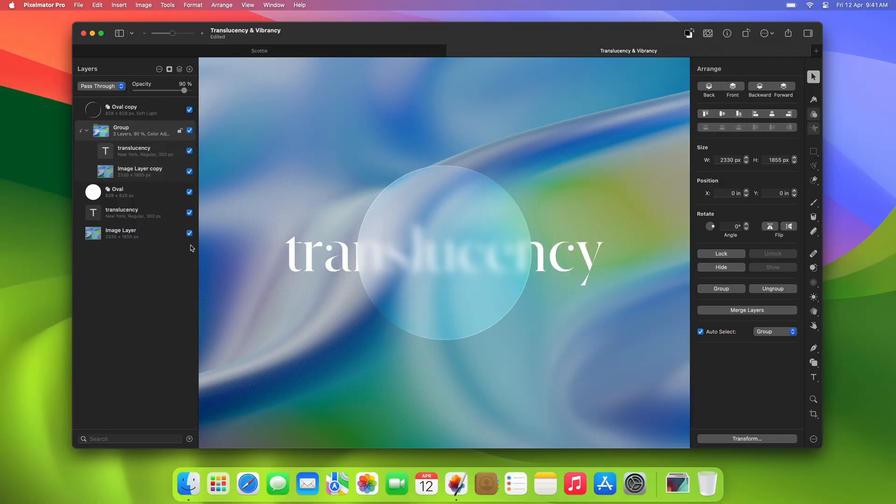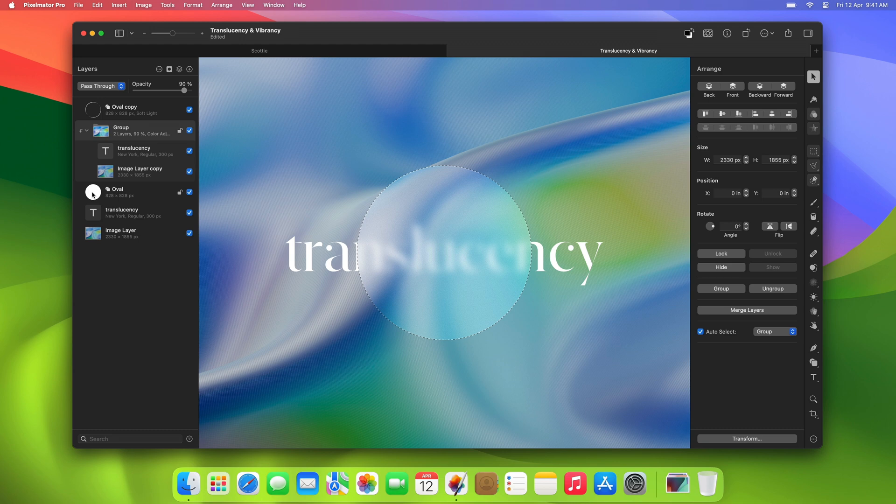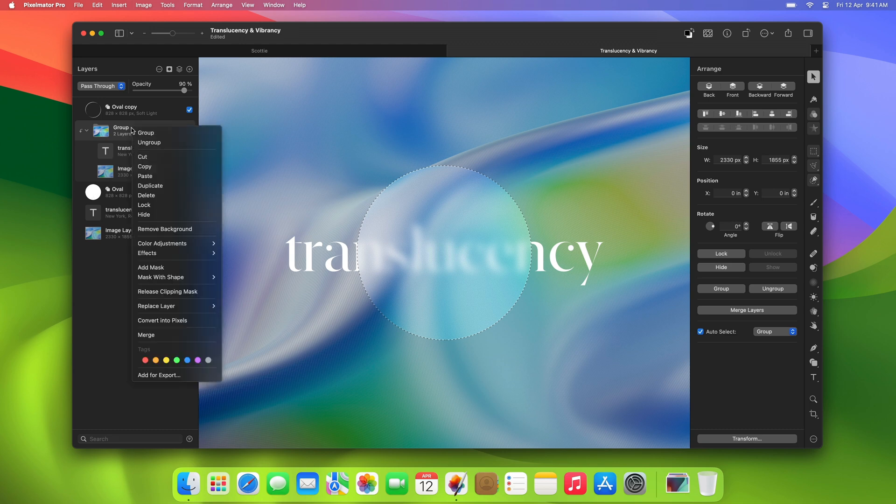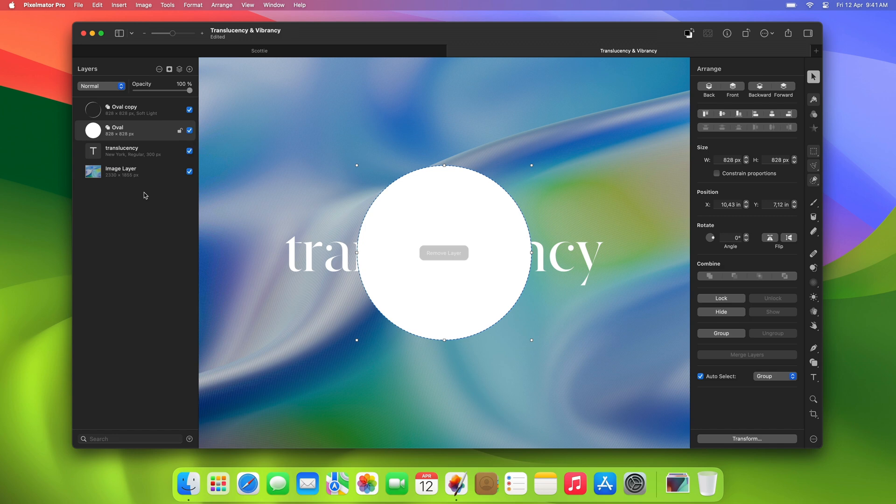Then, command-click the oval shape layer to load its outline as a selection. Next, delete the group layer and the oval shape entirely.